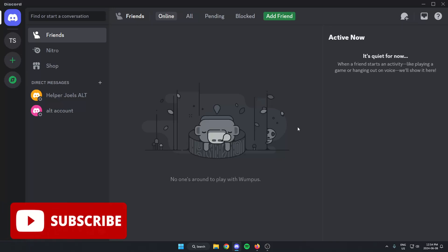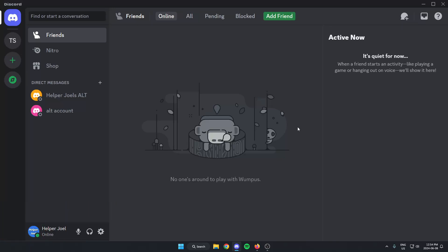Hey everyone, it's Helper Joel here. In this video, I'm going to show you how to create a Discord server verification system using Xerobot.